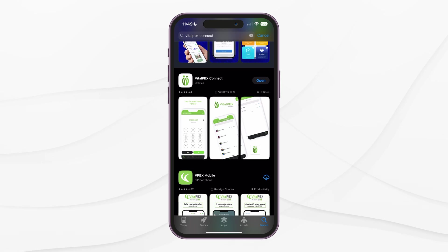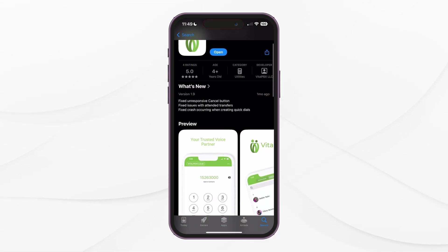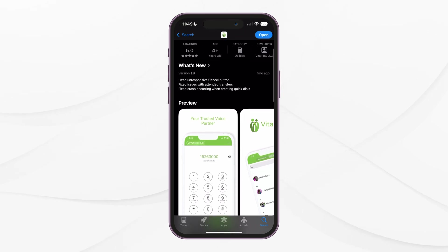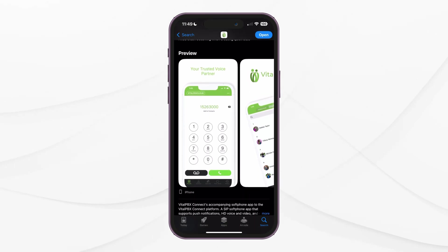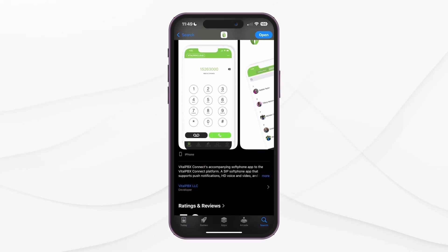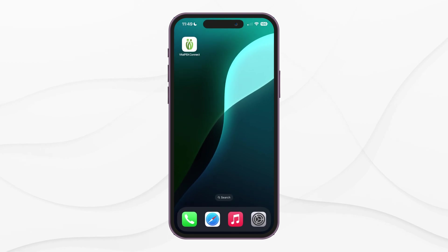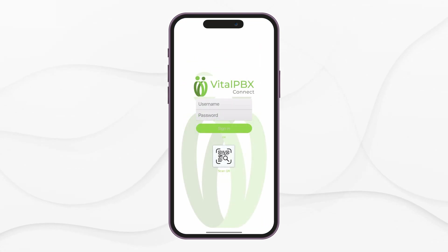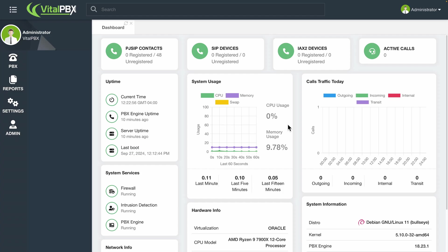As mentioned earlier, VitalPBX Connect can be downloaded directly through the App Store for iOS, or Google Play for Android. You can search for VitalPBX Connect by VitalPBX LLC. You will notice that you need to scan a QR code to register the device. You will need to make some configurations in your VitalPBX installation to register your VitalPBX Connect device.